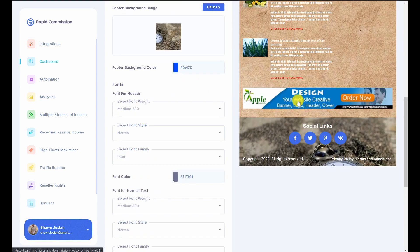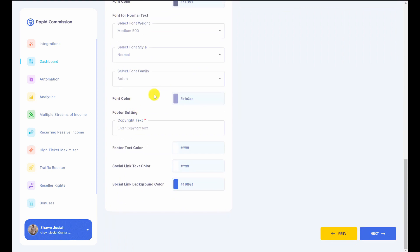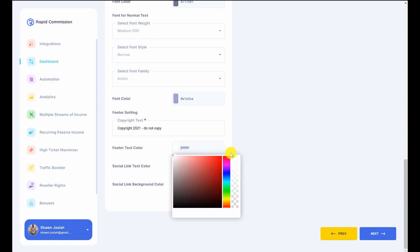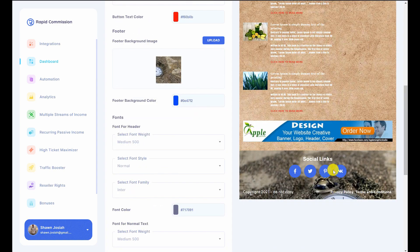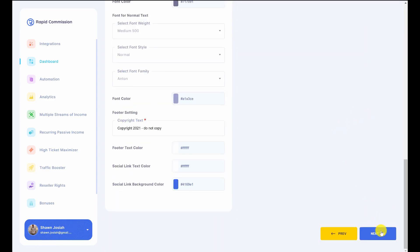All these settings change based on what I select. For the footer I can input custom text, change the footer text color — I'll leave it as white — and change the social sharing button background colors. This is going to be how it looks. I'll click on next.